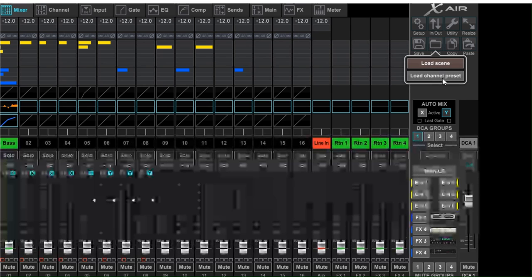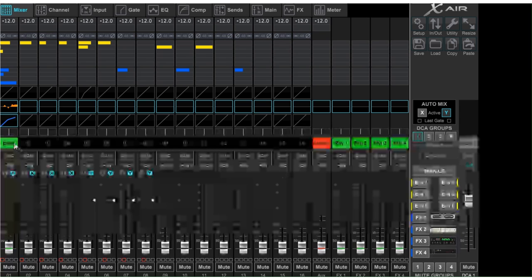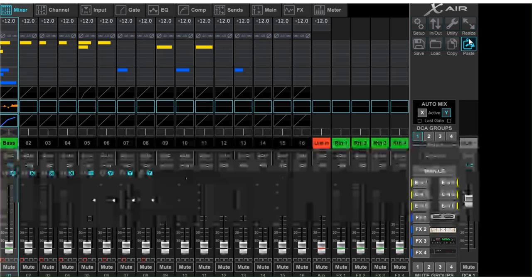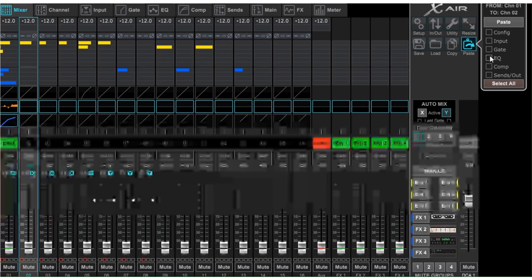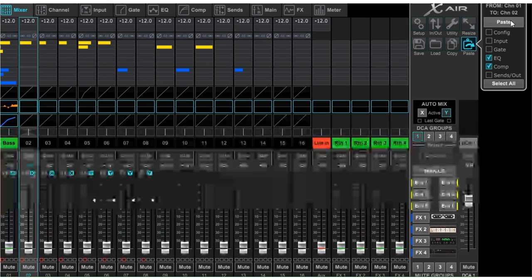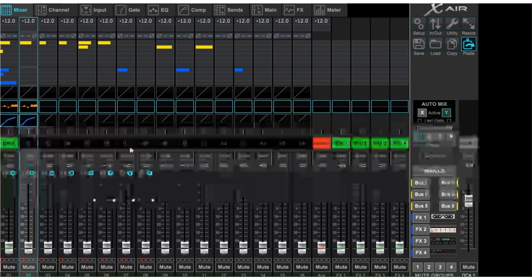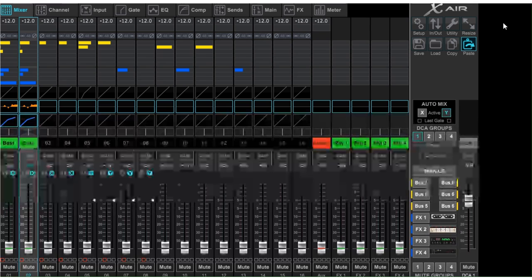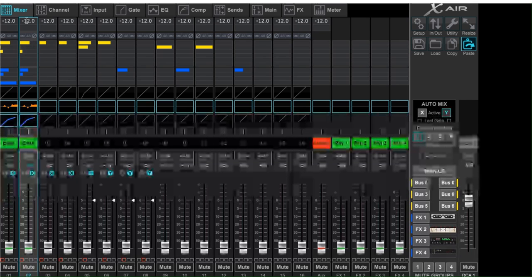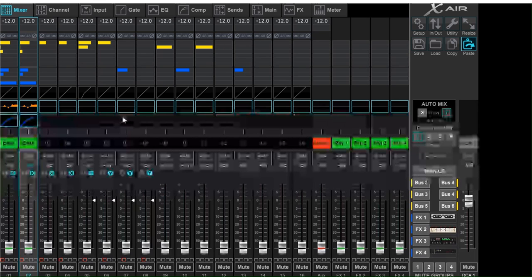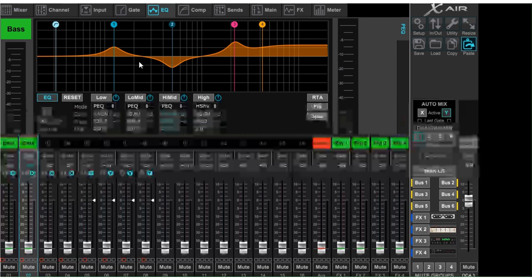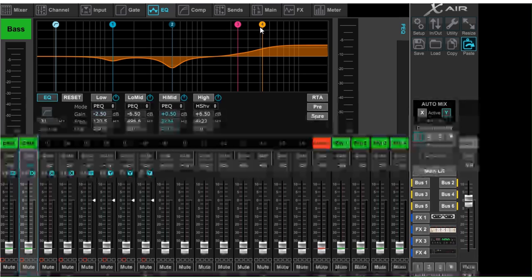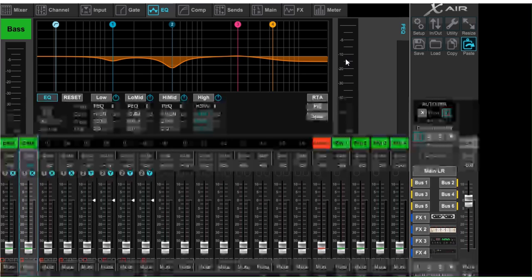To load, you're going to load either a scene or a channel preset. Let's say I've adjusted channel one and want to copy it — I select channel two, click paste, and can choose which information I want, such as the EQ and compression settings. Now that information is pasted to channel two. Or I can paste everything, including inputs, sends, and the scribble strip. Maybe I say that channel wants to be 'guitar' instead of 'bass', then go in and make some fine EQ changes. If it's already close on the other channel, copy and paste gets you most of the way there.